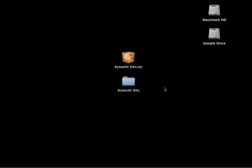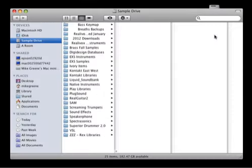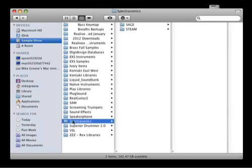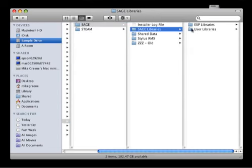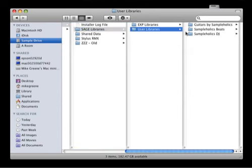Now when you installed Stylus RMX, it put a Sage folder somewhere on your computer. In my case, I put it on this sample drive where I have all my other sample libraries. In fact, I even gave it a special Spectrosonics folder. There's the Sage folder. Inside that is the Sage libraries folder, and inside that is the user libraries folder.